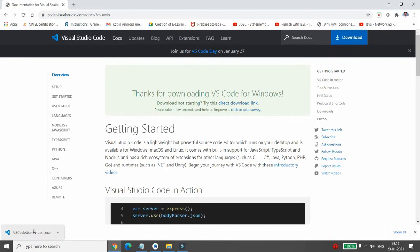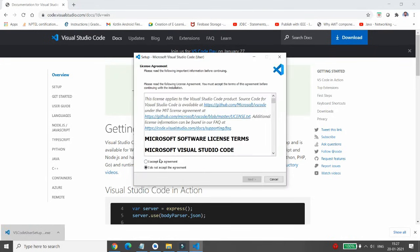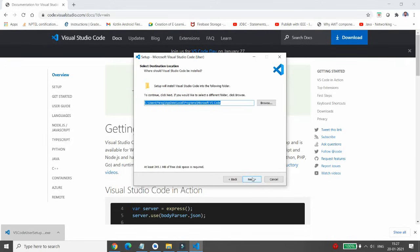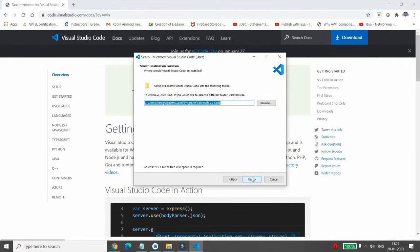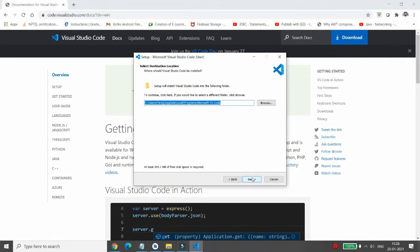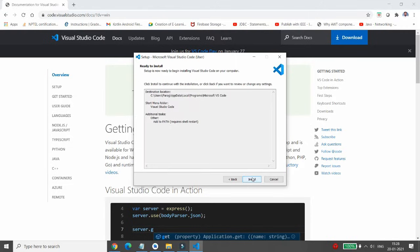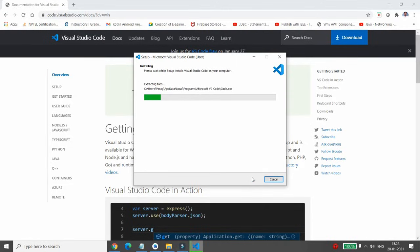Once the download is complete, you can open the exe file. Here you can accept the agreement and click on Next. You can choose the location where you want to install VS Code, then simply click Next, Next, Next, and then click on Install.